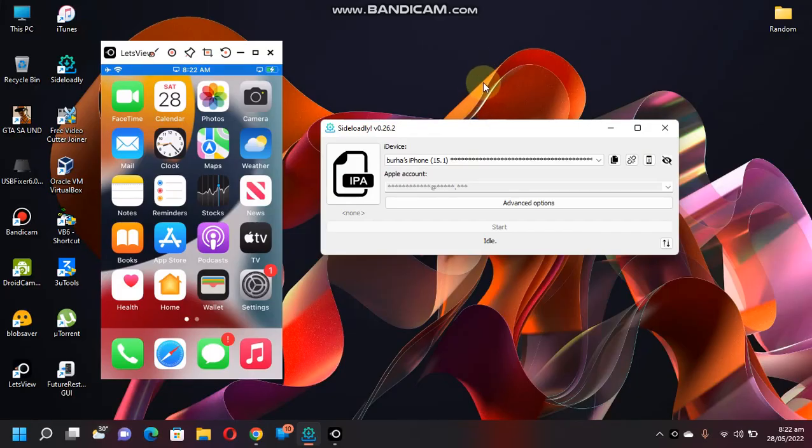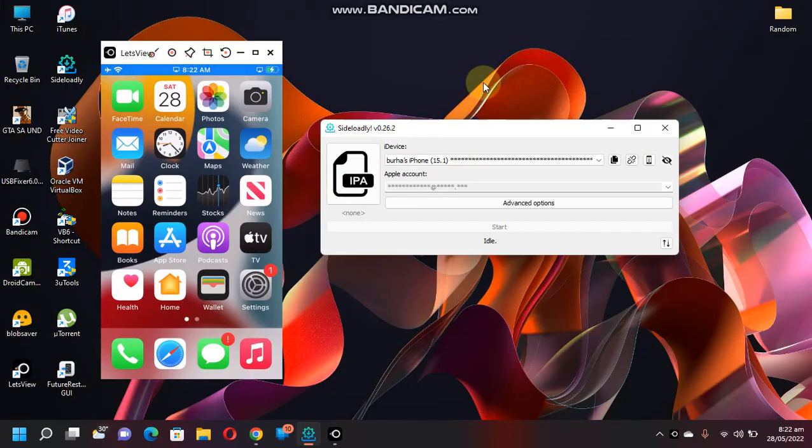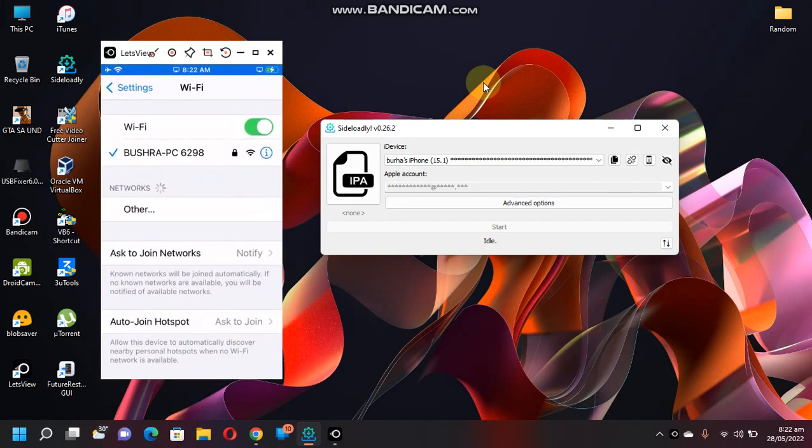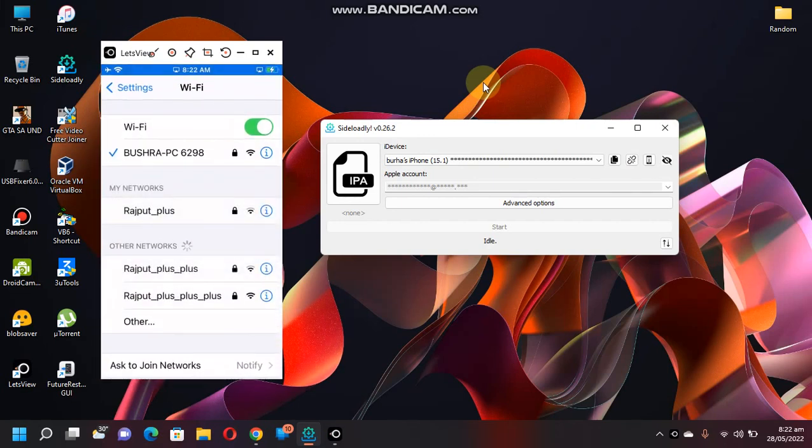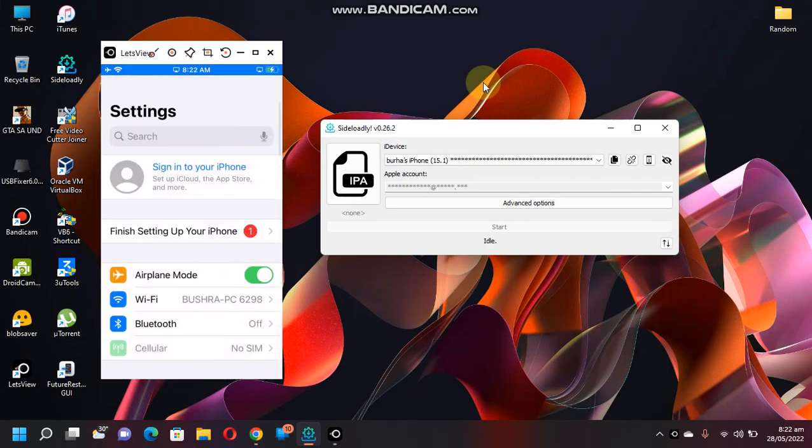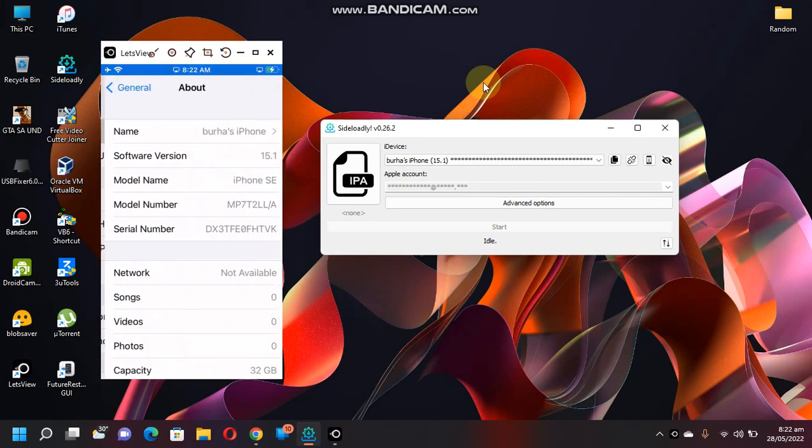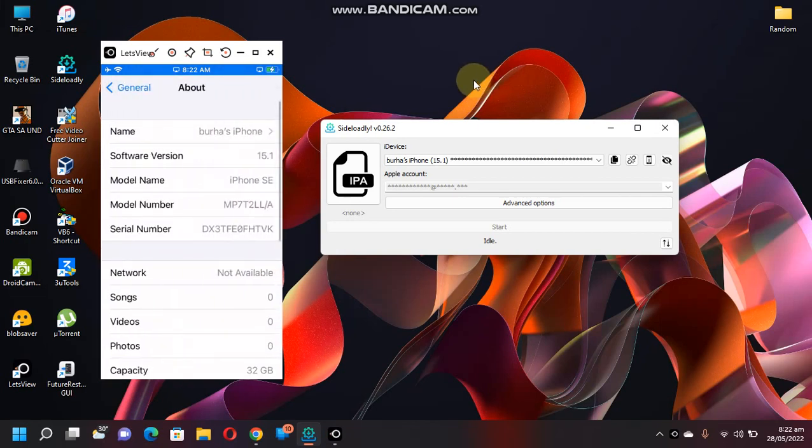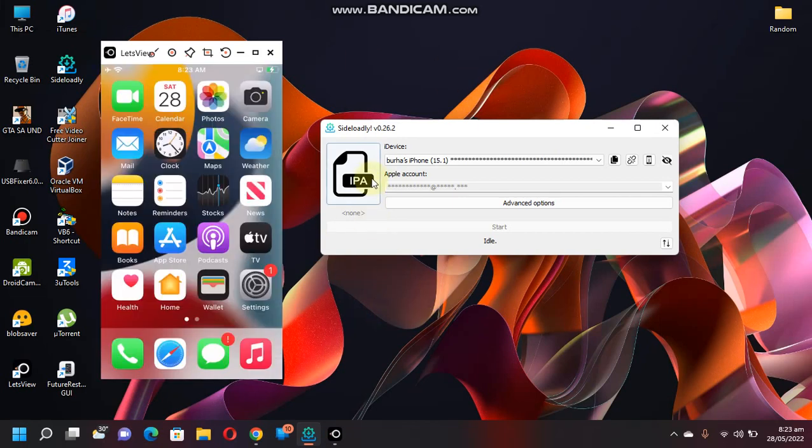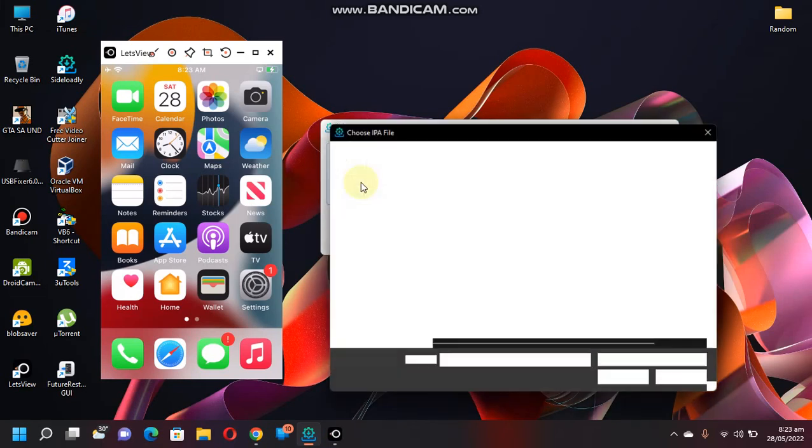Okay, so I have loaded up Sideloadly and connected my iPhone via USB. My iPhone is currently on iOS 15.1 and it is an iPhone SE1. Now simply select the IPA from here, select the IPA that you have downloaded for FilesEscaped, click open, put your Apple ID right here, and click start.